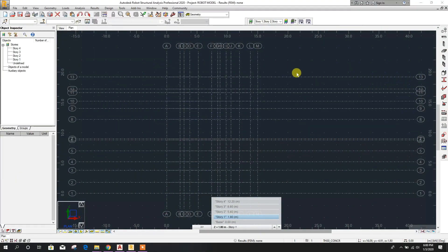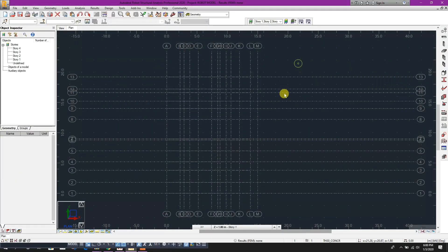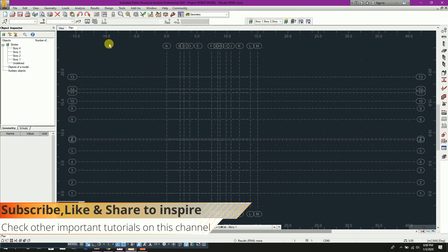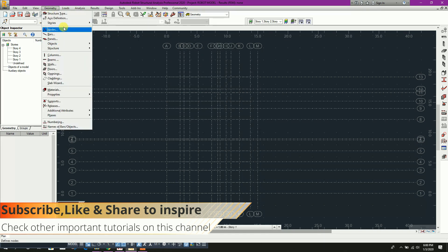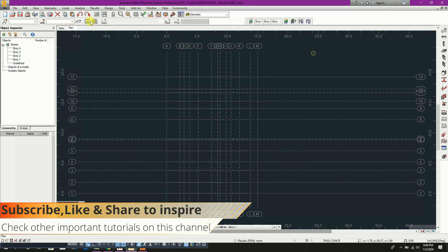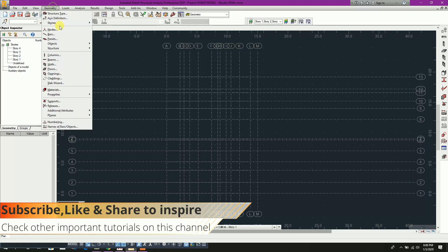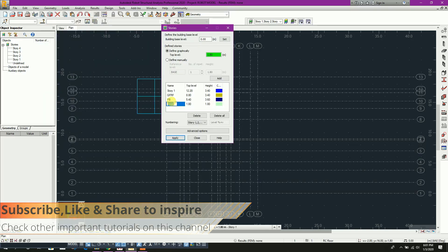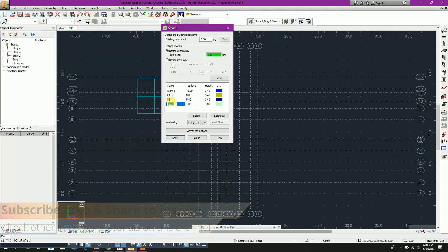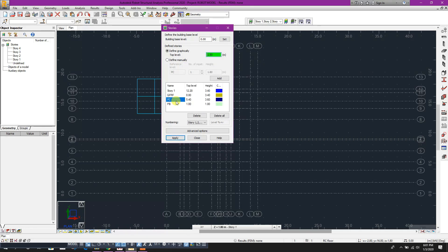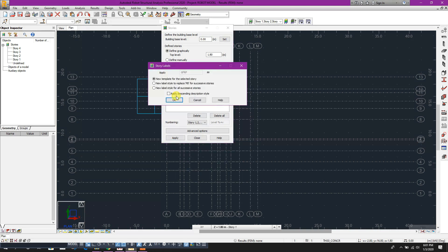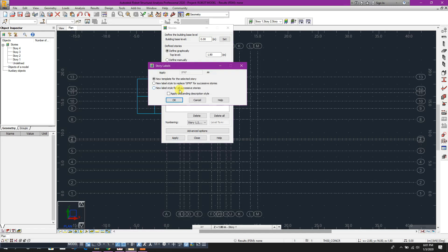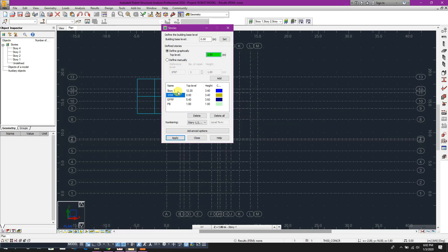Now in Robot Structural Analysis we can edit history data. Here, geometry history: green beam, GF roof, 1F roof, and this last one is roof.